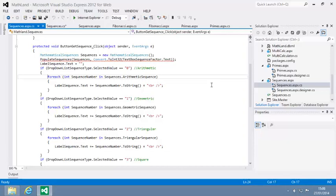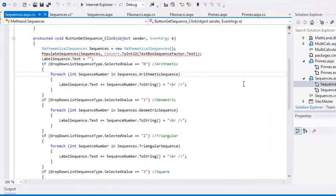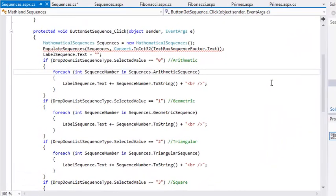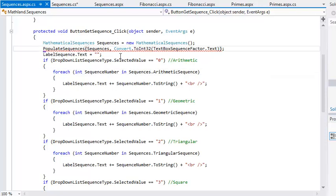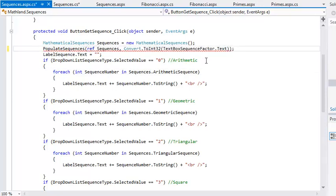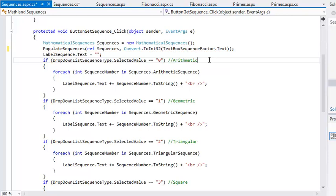That's because you also need to use the ref keyword when you call the method. Change the line that's marked with an error to PopulateSequences ref sequences. You learned about the ref keyword in lesson 4.1.